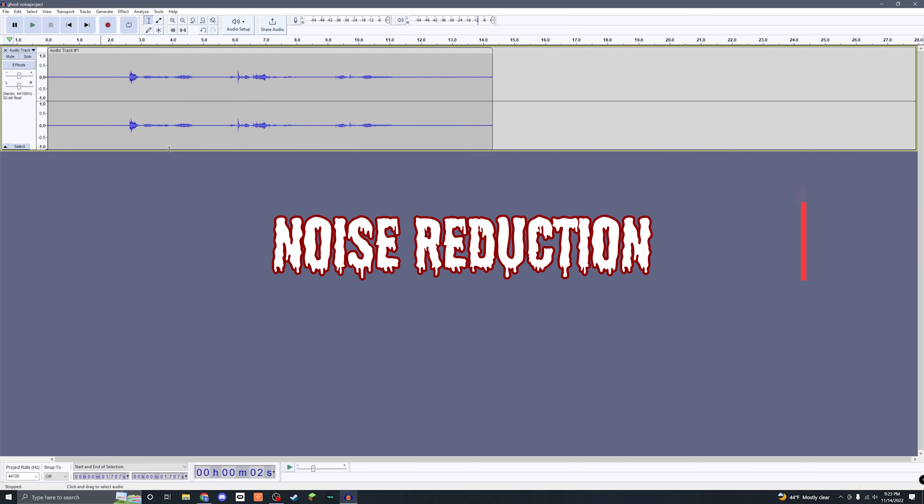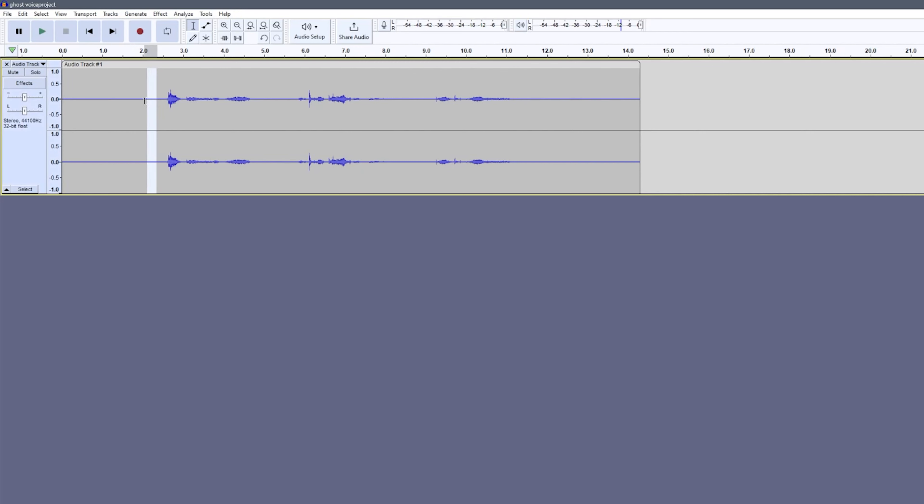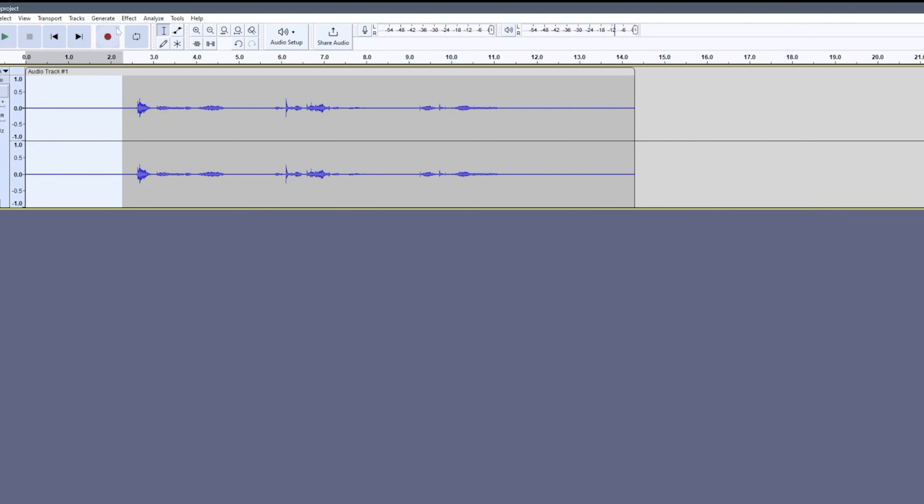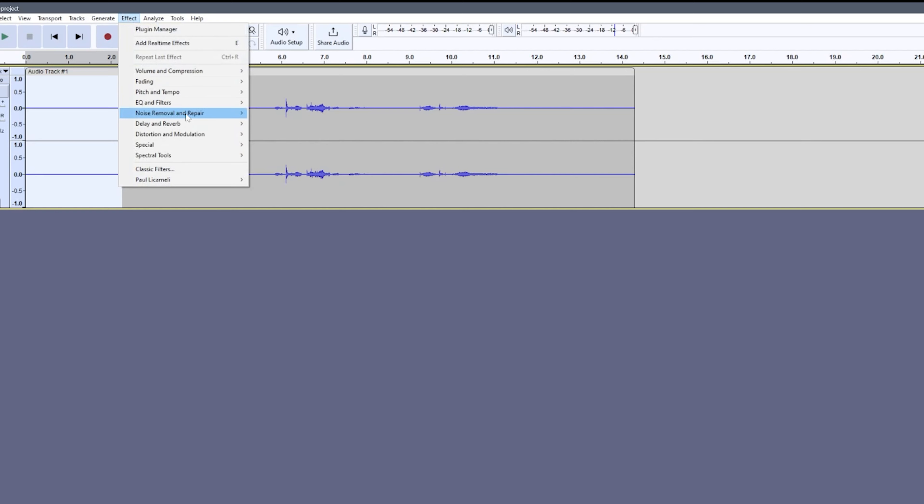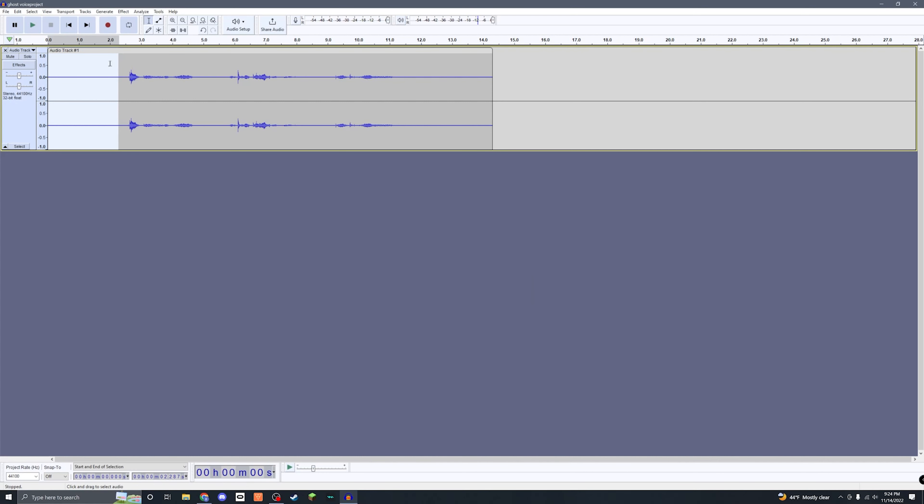So for the first step, we're gonna do noise reduction. Come up here to your audio track and find a spot where there's no talking on the audio. Once you have it selected, come up here to Effect, come down to Noise Removal and Repair, and click Noise Reduction. It's gonna pop up this window here and you're just gonna click Get Noise Profile. Now what that does is pick up the audio from this little clip and it's gonna use that to judge what it needs to filter out for the rest of the audio.